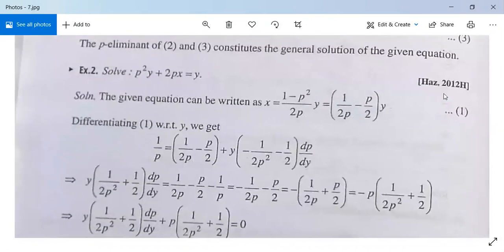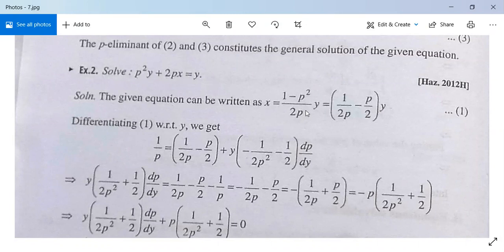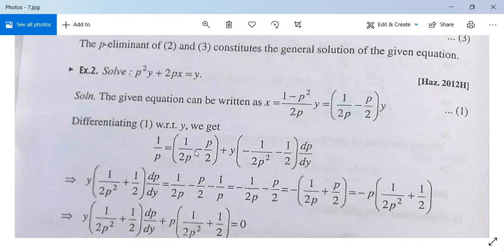See another example asked in our university exam 2004. The problem is: solve p squared·y plus 2px equals y. We can write it as x equals (1 minus p squared)/(2p) times y, equal to (1/(2p) minus p/2) times y. Differentiate both sides. The left-hand side will be 1/p since it is dx/dy, and the right-hand side equals (1/(2p) minus p/2) into 1 plus y into differentiation of this with respect to y, giving minus (1/(2p squared) minus 1/2)(dp/dy).